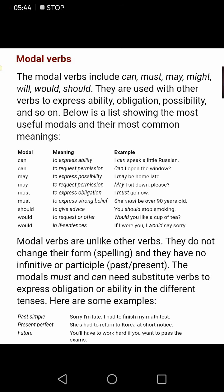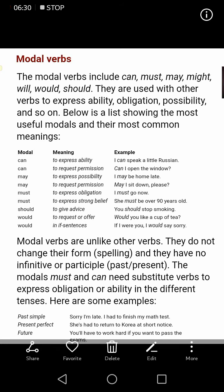We will also study 'would' when we cover conditionals. In the second type of conditionals, we use a modal in the main clause with the first form of the verb. Importantly, modal verbs are unlike other verbs — they do not change their form and have no infinitive or participle forms. They are used as they are.